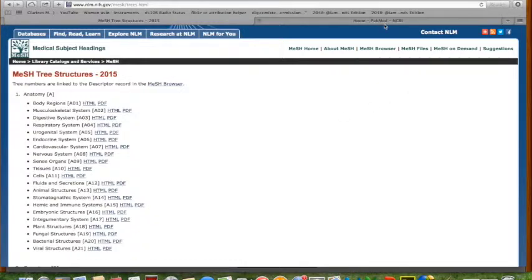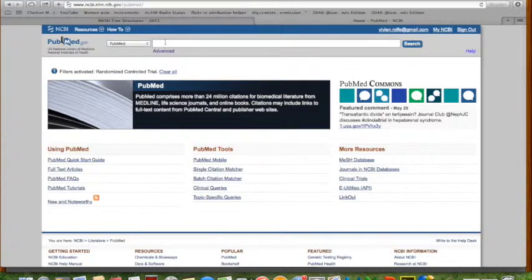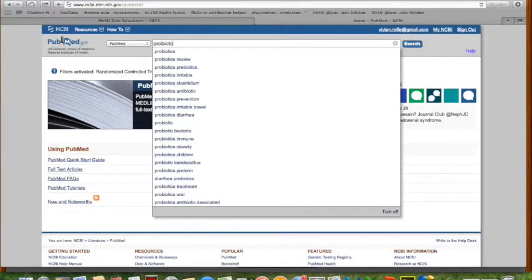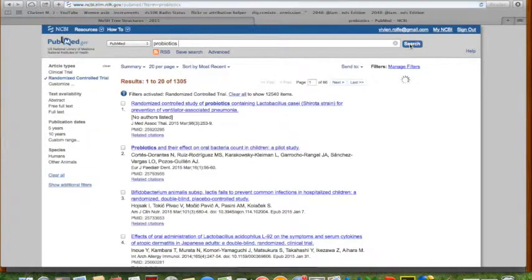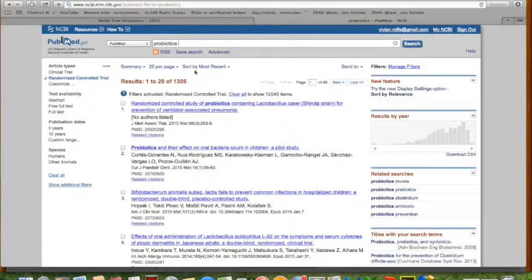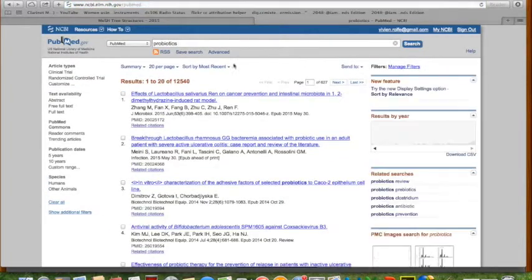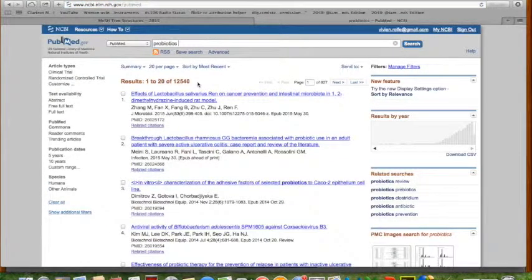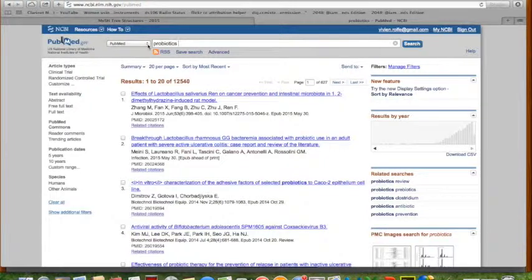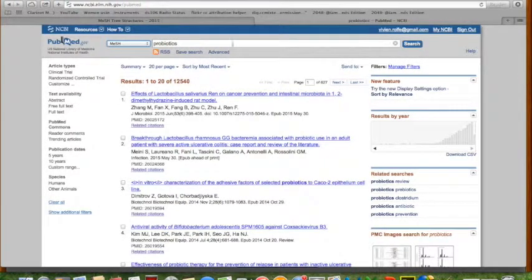So if we go on to Medline the first thing we can do is just search for probiotic. I've got a limit on there so I've just taken that off, and not surprisingly 12,000.